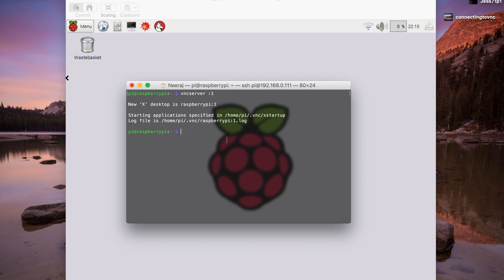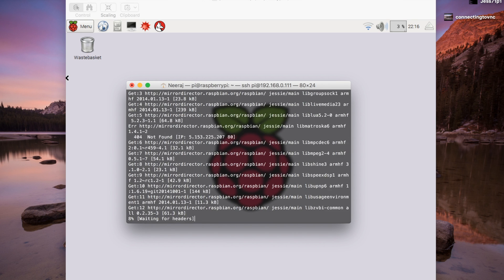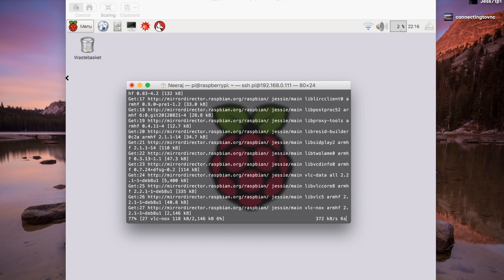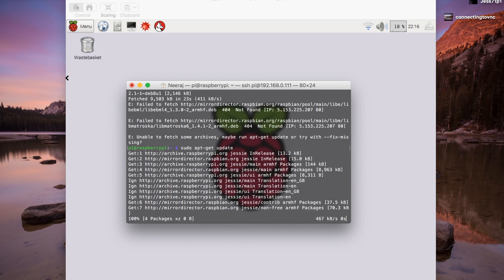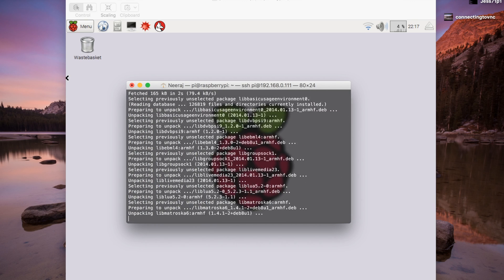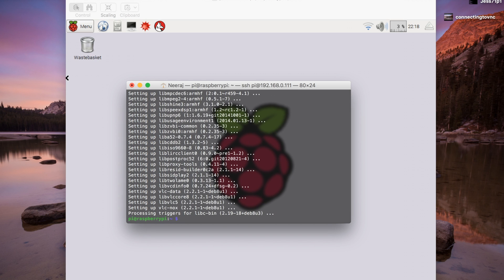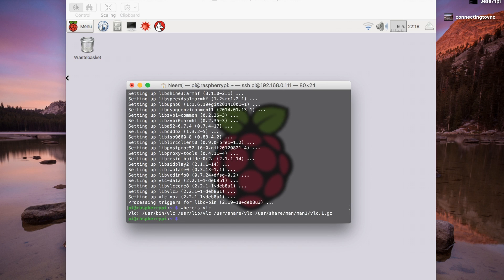Now we need to install VLC onto the Raspberry Pi. We do this by typing sudo apt-get install vlc-nox vlc-data and it will go ahead and install all of that. It initially said 'failed to fetch,' so we run sudo apt-get update first. Now that VLC is installed, we can verify by saying whereis vlc, and it will tell us exactly where it is, confirming it is installed correctly.